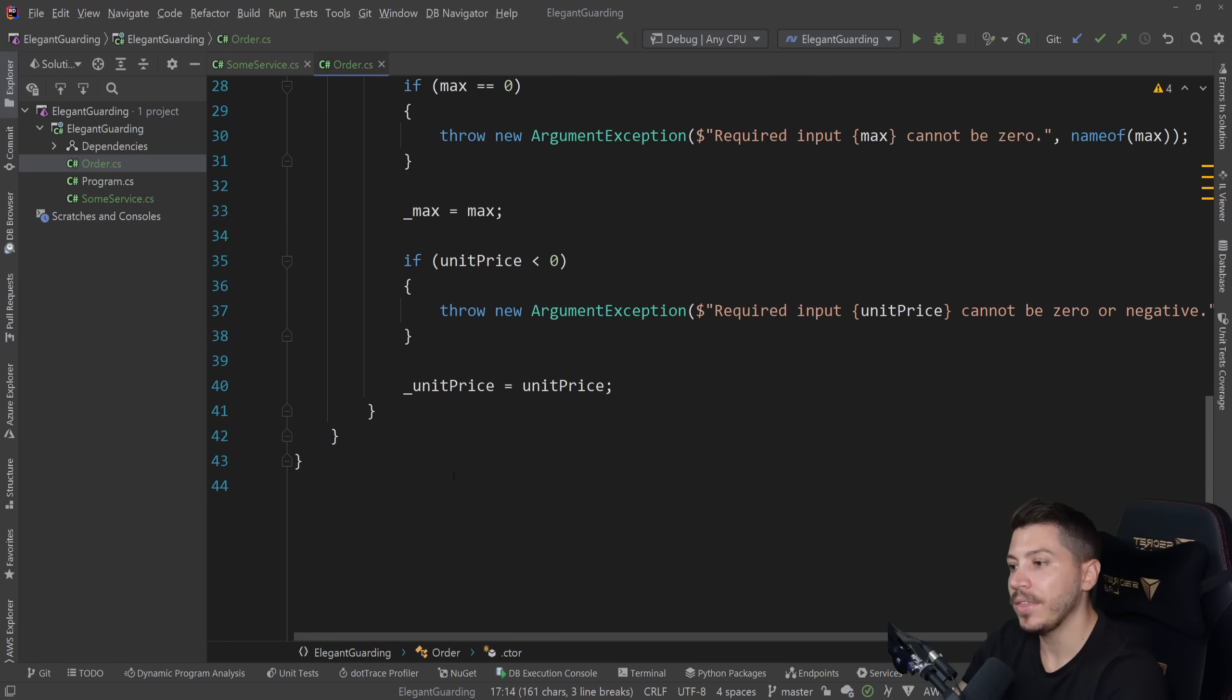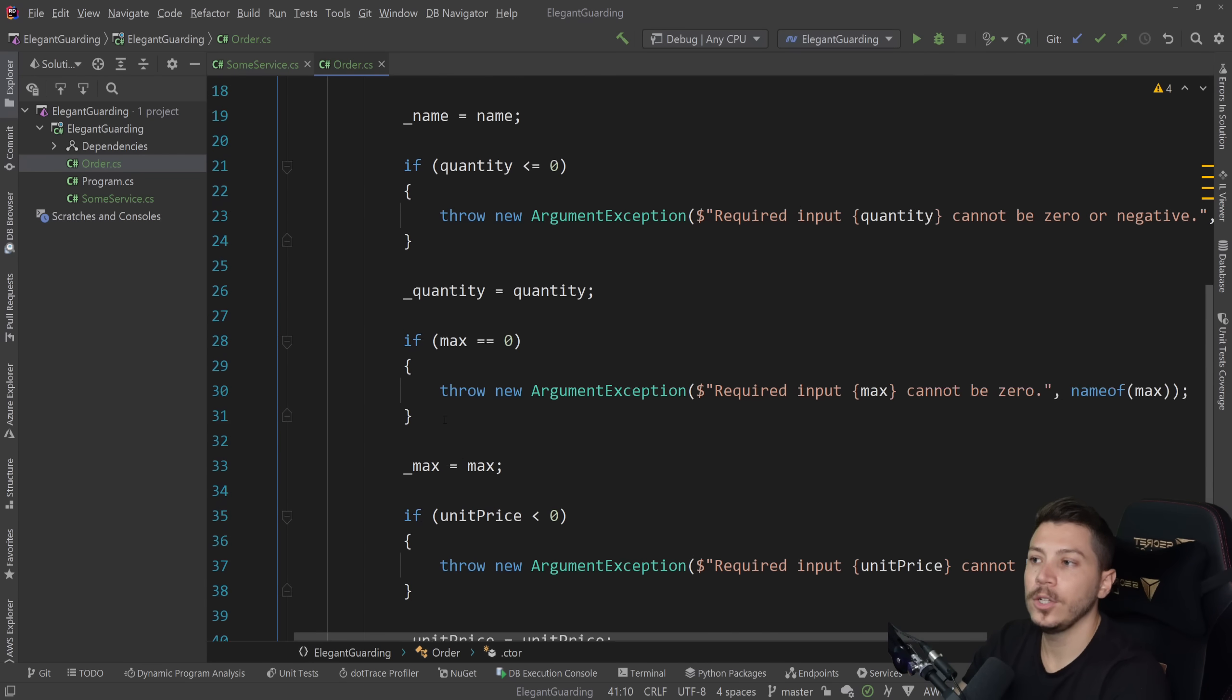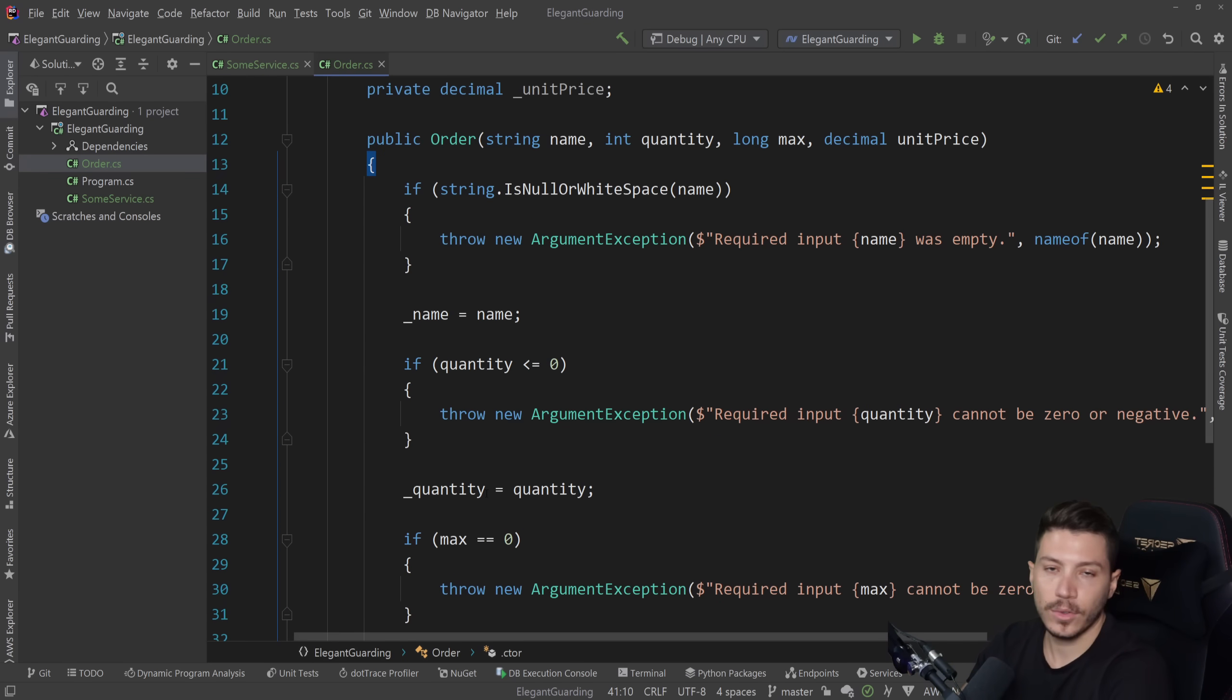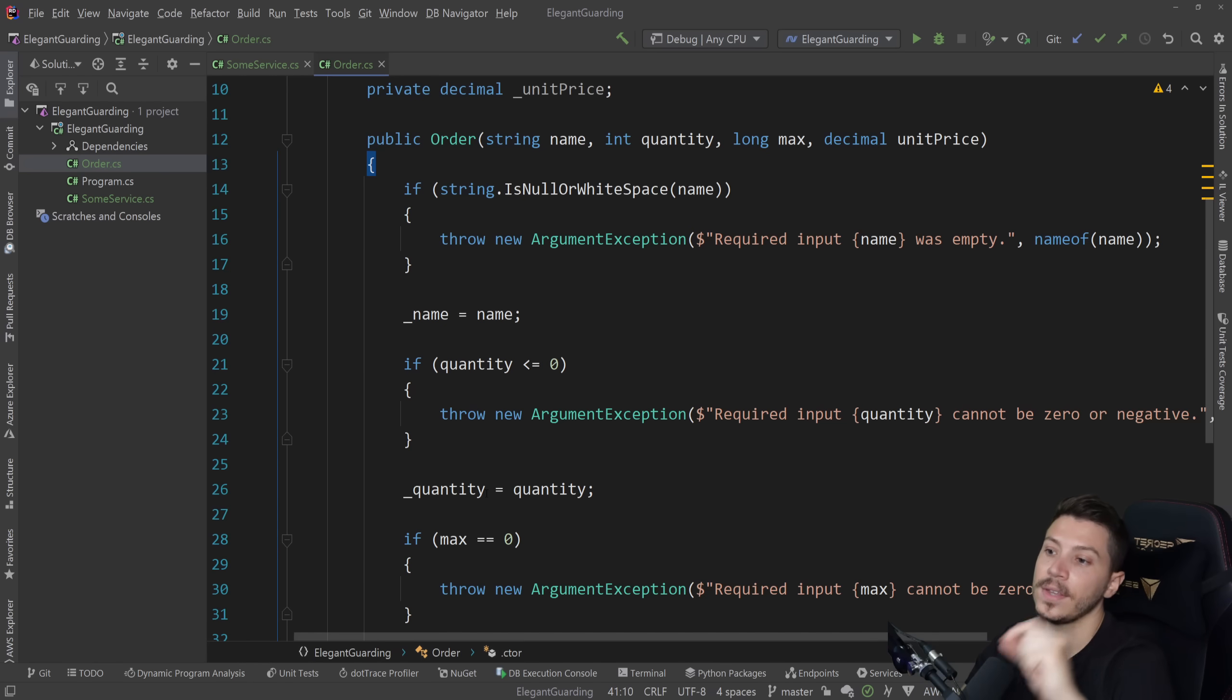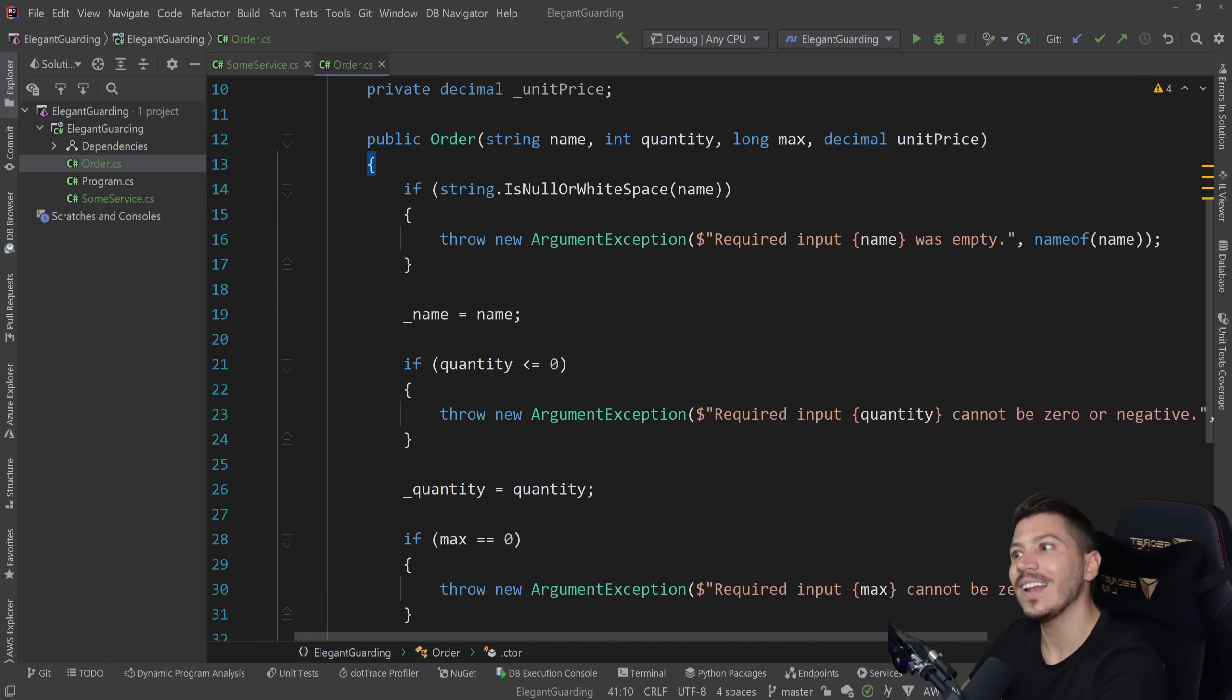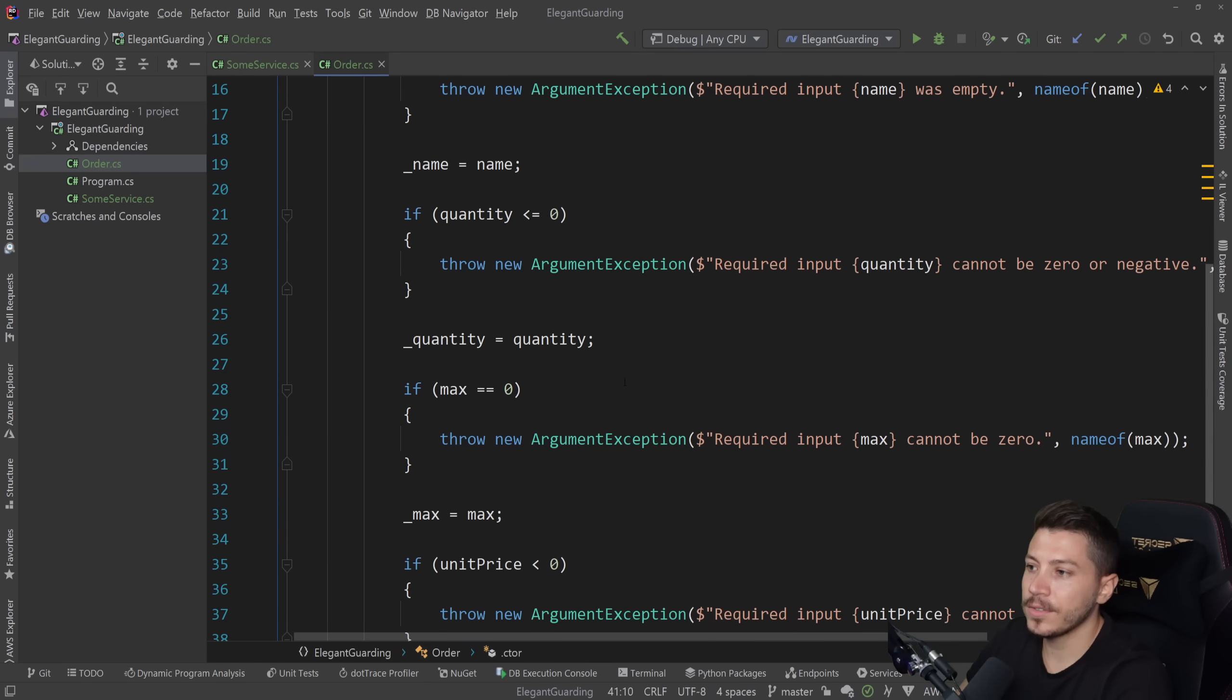In a more DDD scenario, this is a totally acceptable thing. The domain object should know what is a good or a bad state. And actually, even methods later, if you want to do something with the order, it could have its own guarding as well. So this is not something unprecedented. Actually, if you take a look at Steve Smith's clean architecture project, he's using guard clauses, in the way I'm going to show you in a second, quite heavily in the domain object, because it just makes sense.